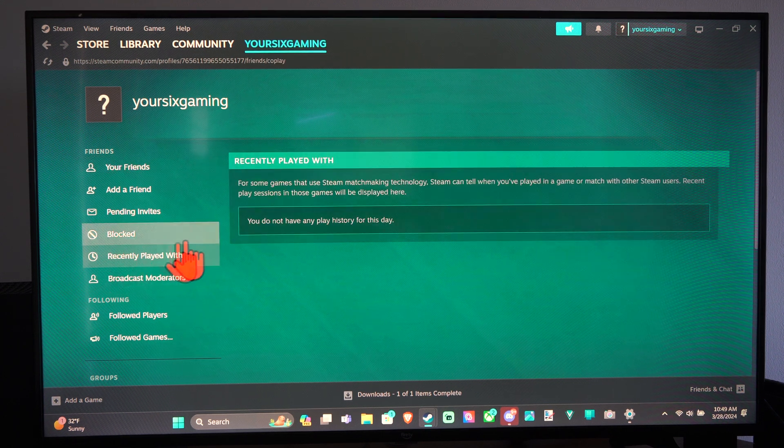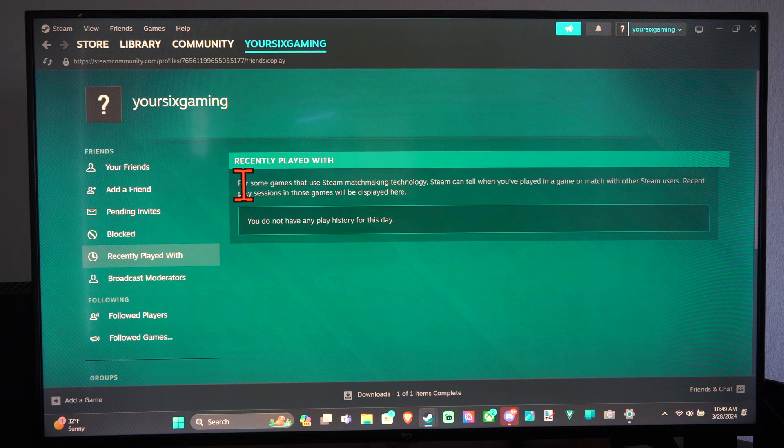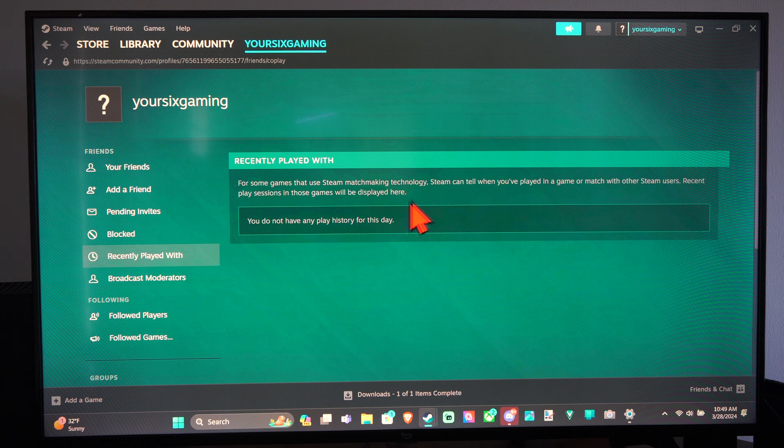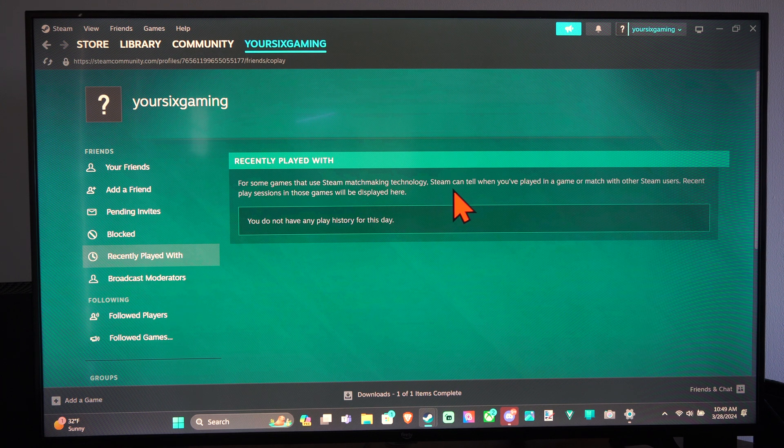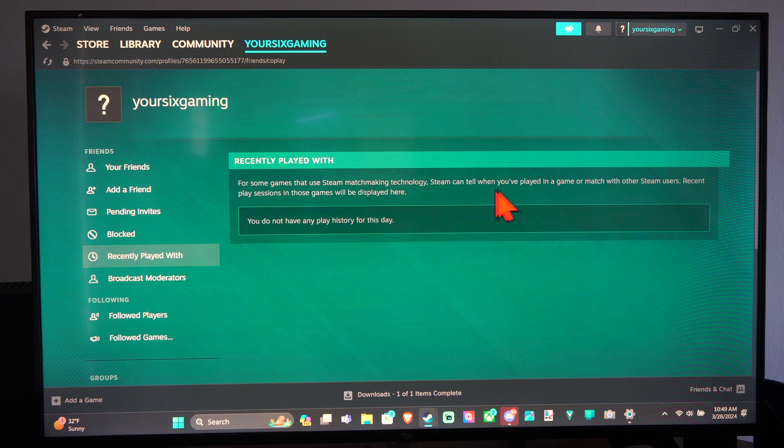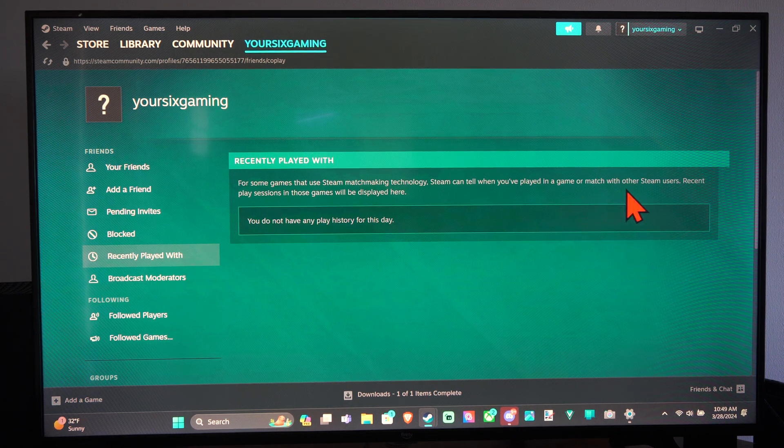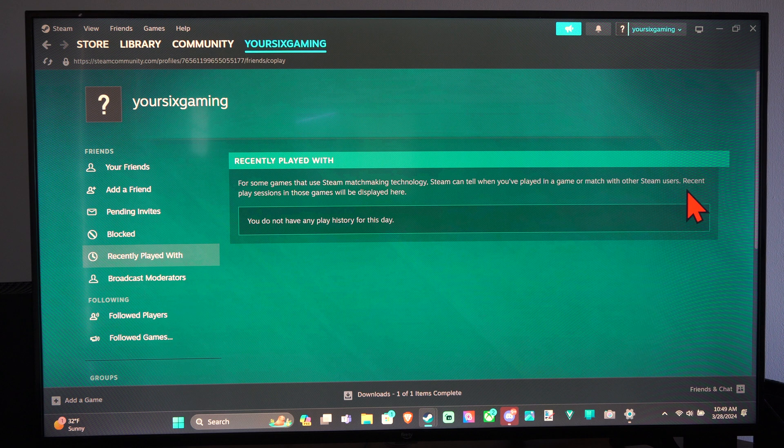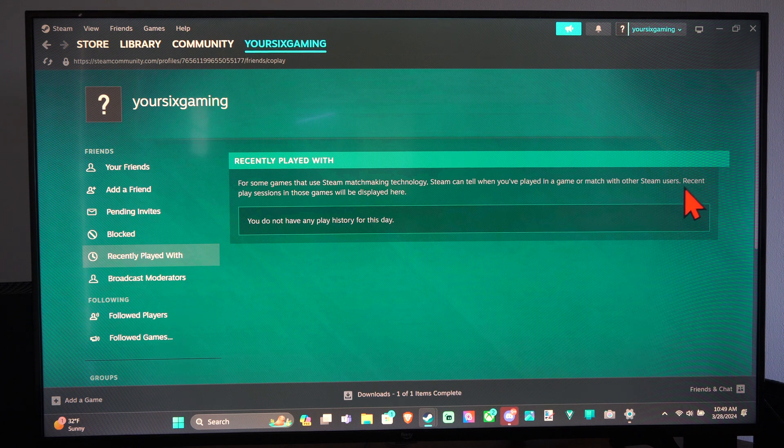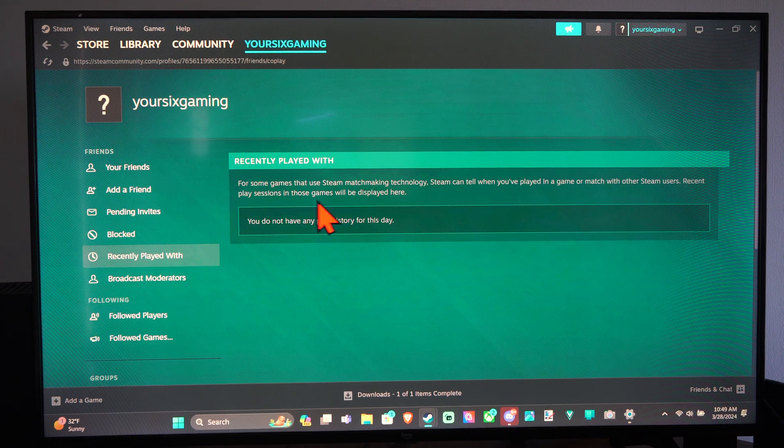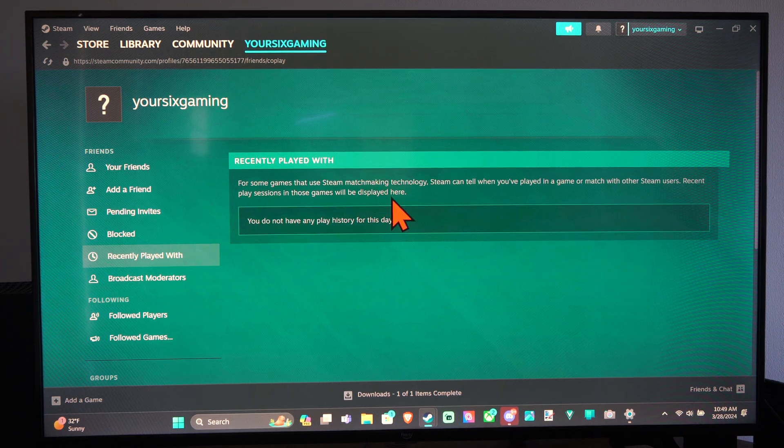We can select this. It says for some games that use Steam matchmaking technology, Steam can tell when you've played in a game or matched with other Steam users. Recent play sessions in those games will be displayed right here.